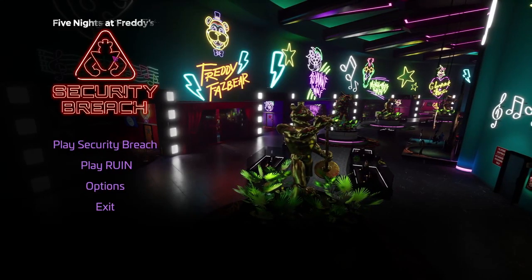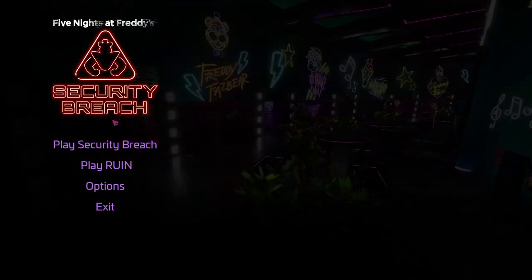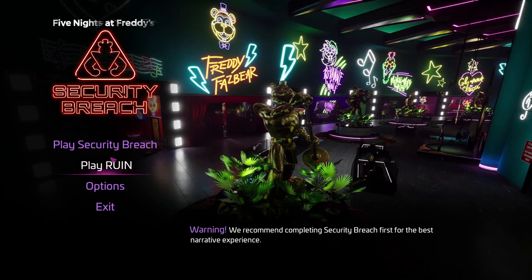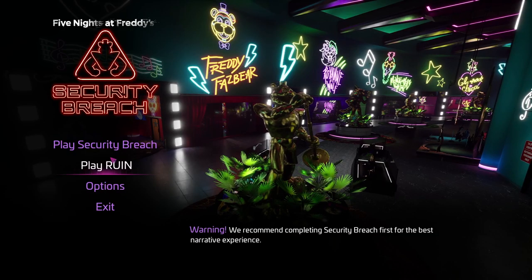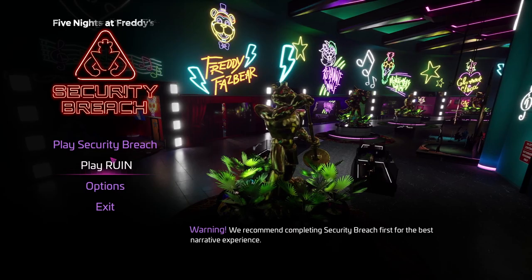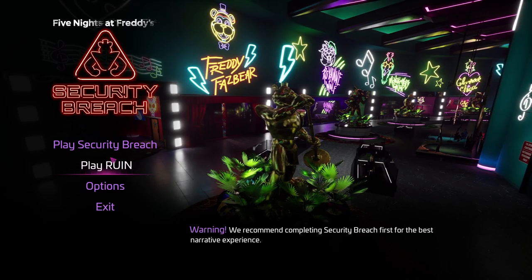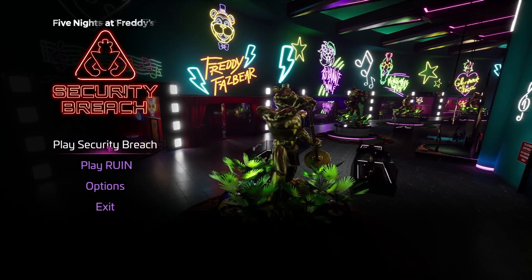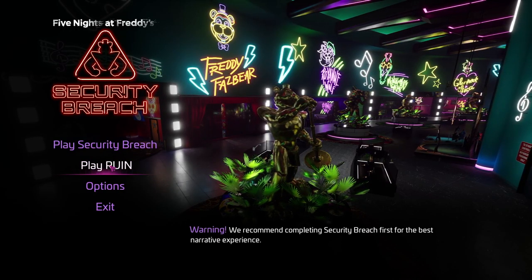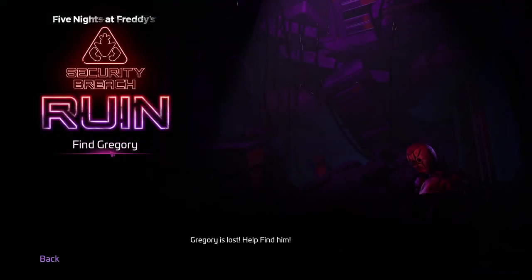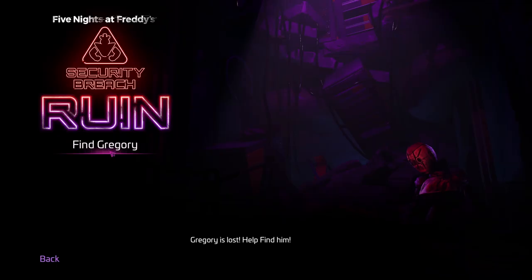I'm back in FNAF Security Beach because I want to explore the ruined DLC with the mod menu. I've never done it before. I've only explored the game with the mod menu in Security Beach, but not ruined. So, let's go find Gregory, in quotes.